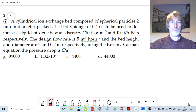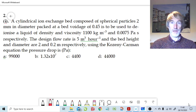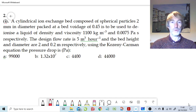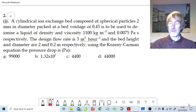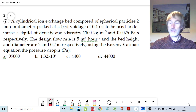We have this cylindrical bed with ion exchange resin in it and the particles are 2mm in diameter. The voidage is given, the viscosity is given, the density of the fluid is given, and the design flow rate is 5 m³ per hour.